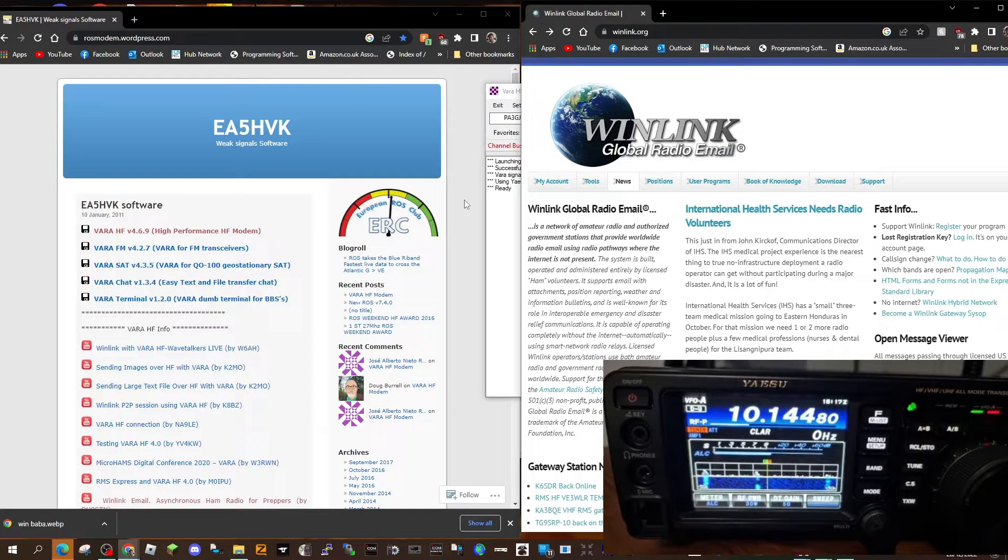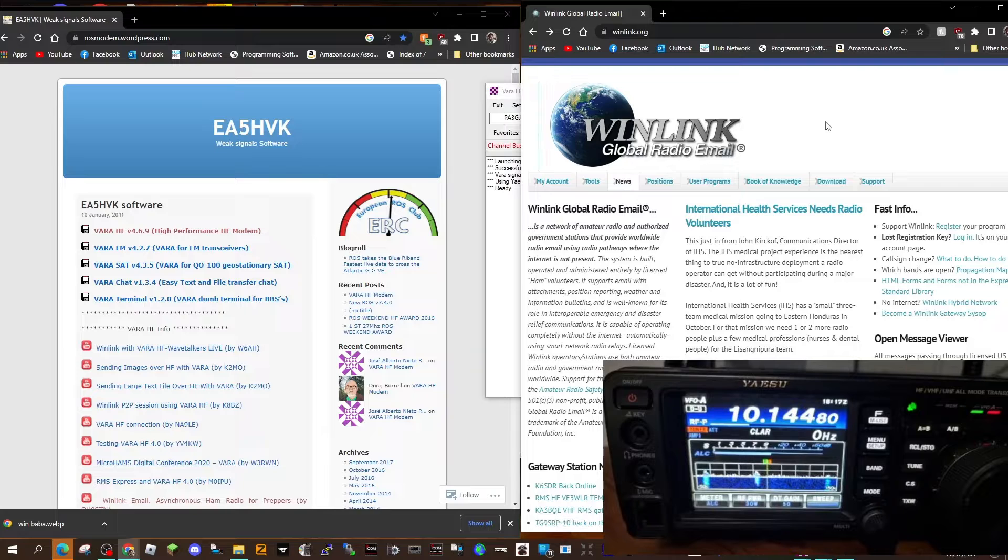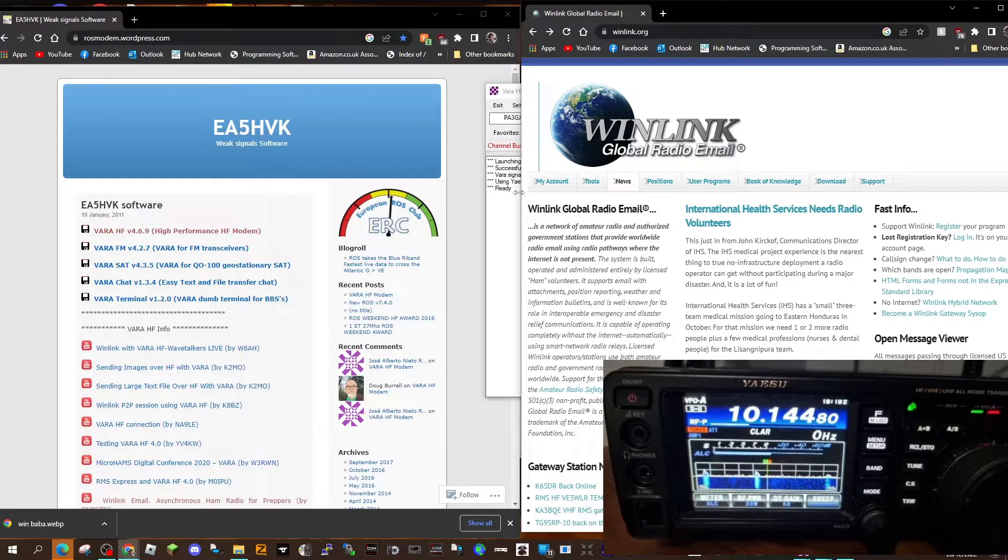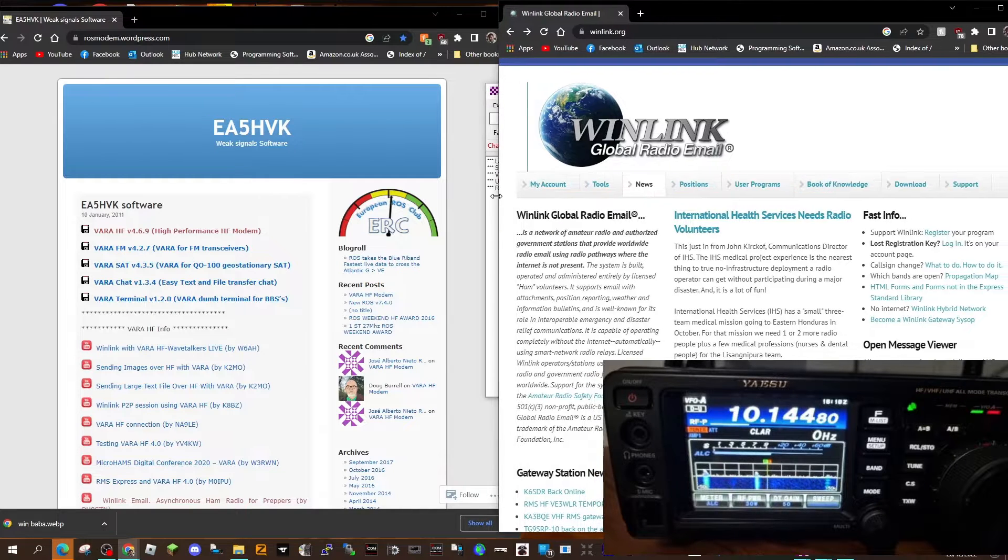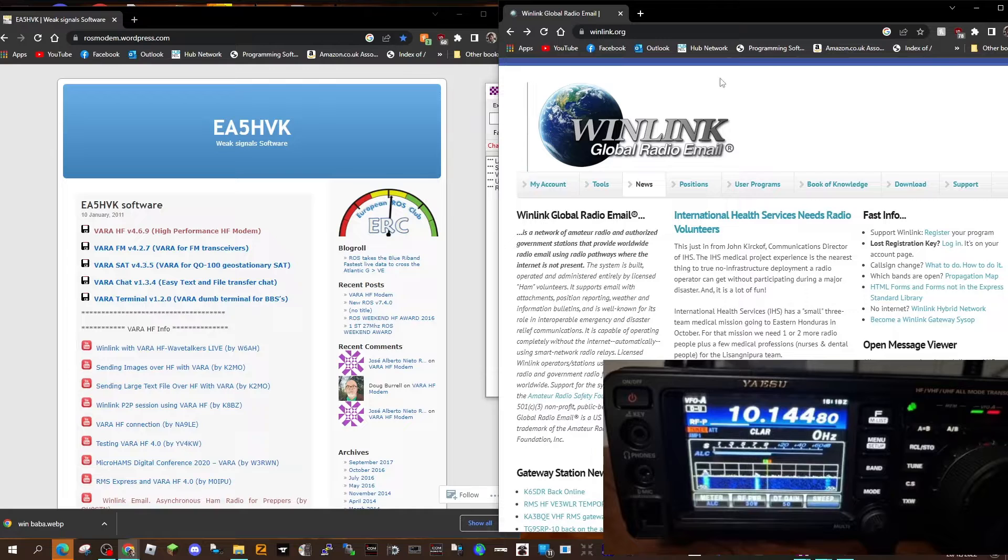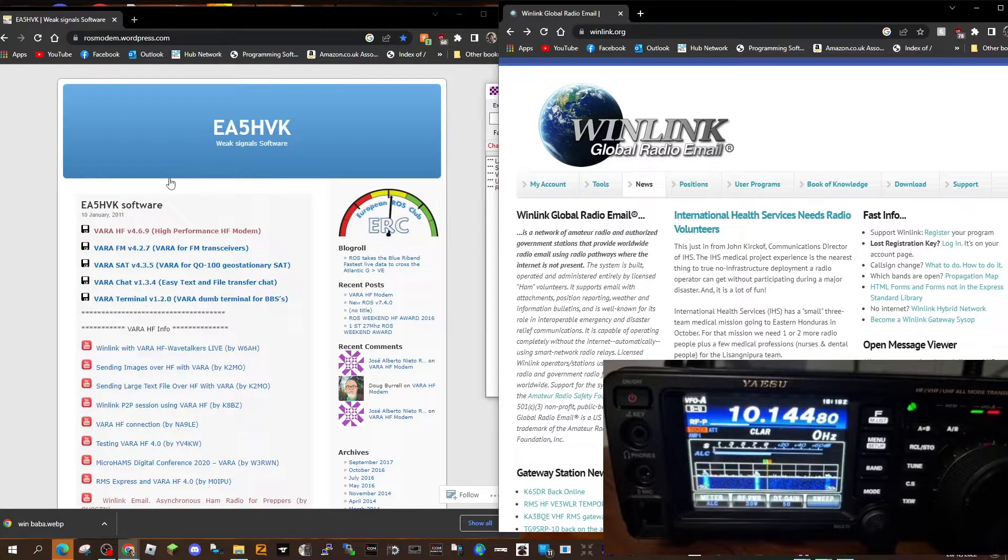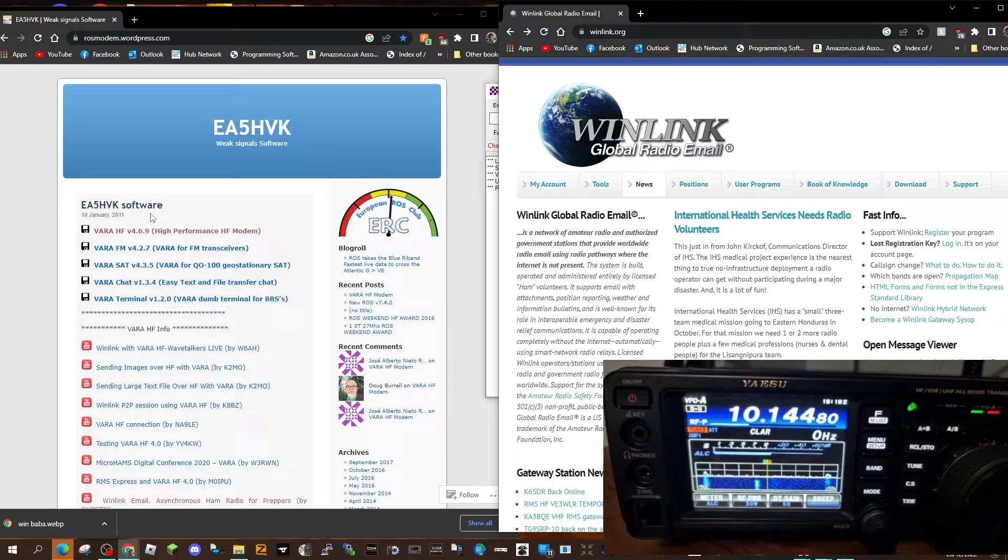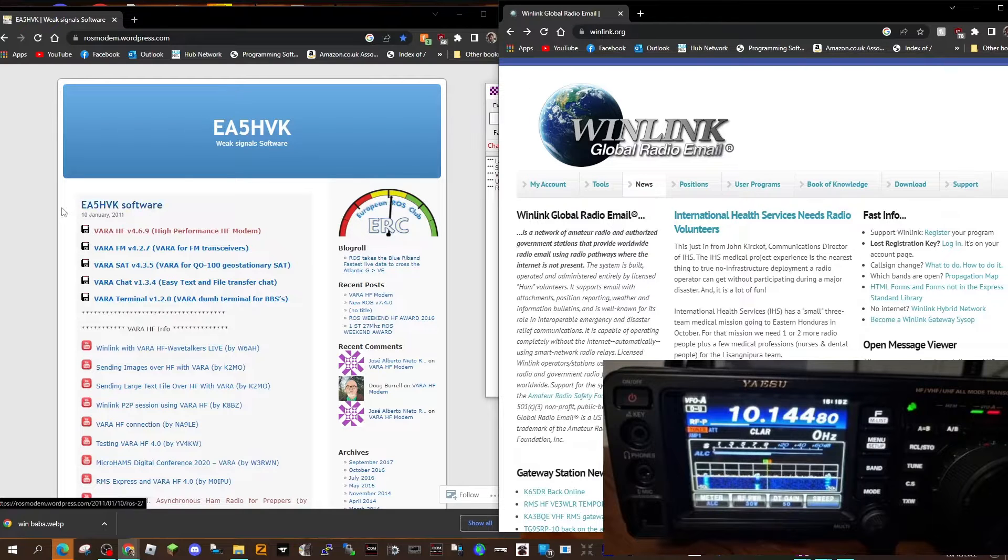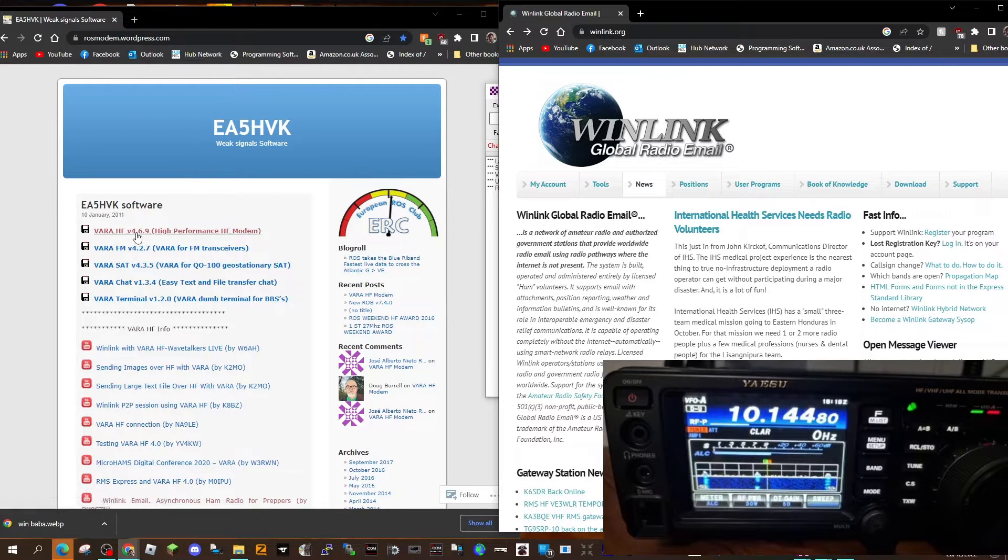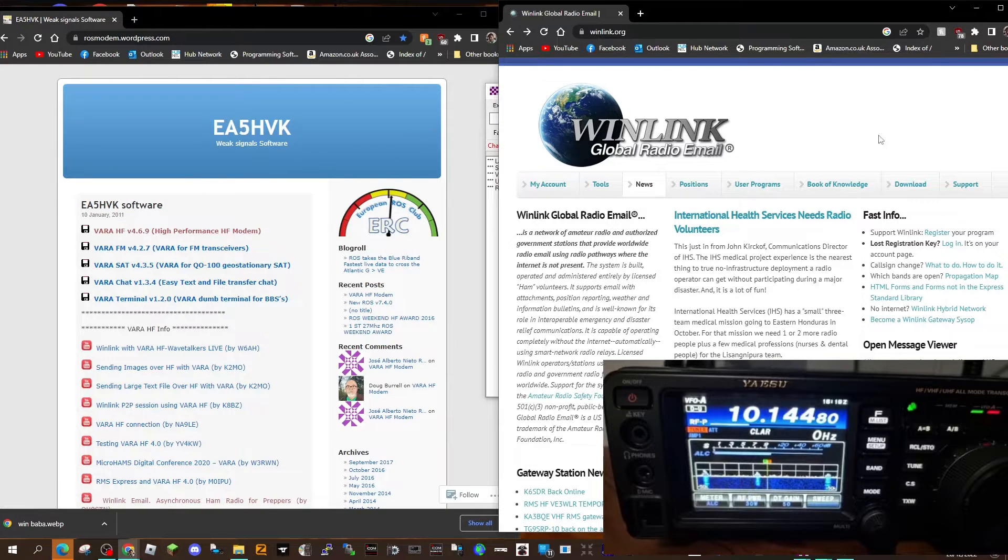M0FXB, welcome to my channel. Playing around with WinLink for sending emails via HF radio, the Yaesu FT-991A, and the VARA HF virtual modem. You need to download VARA HF, which is here on the left.